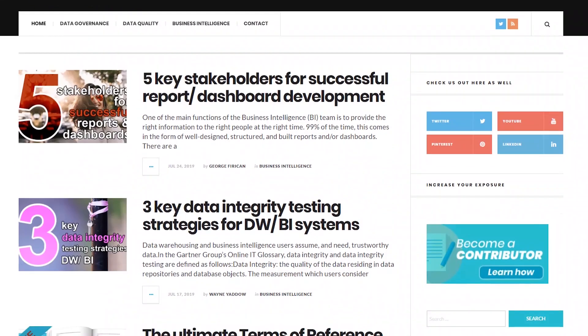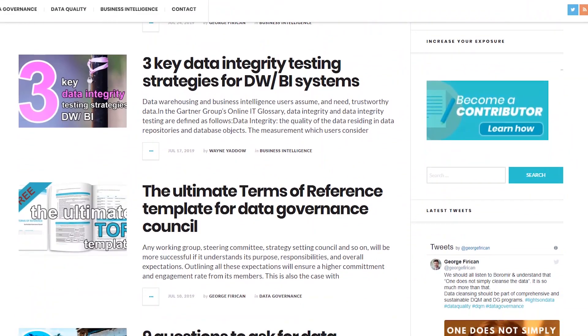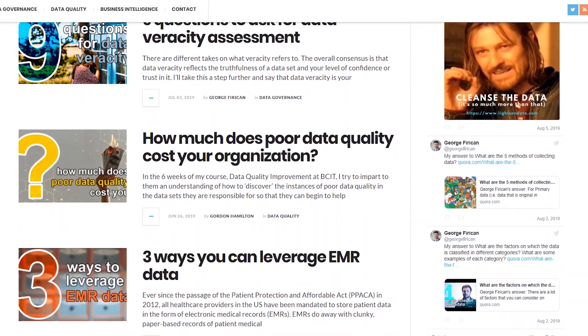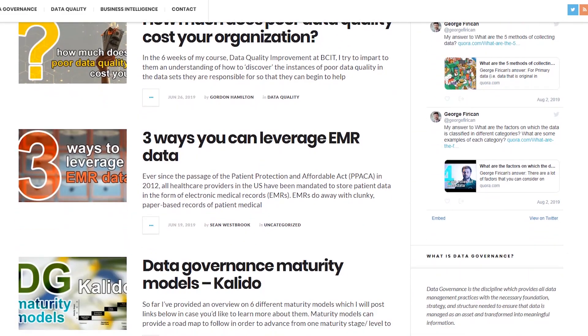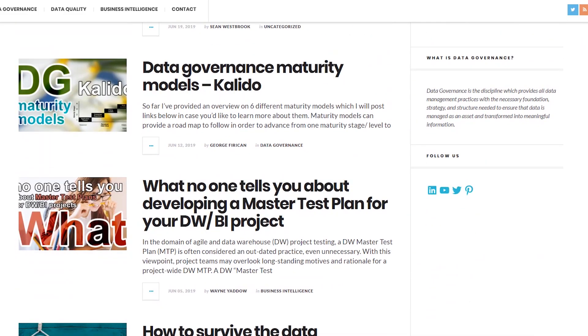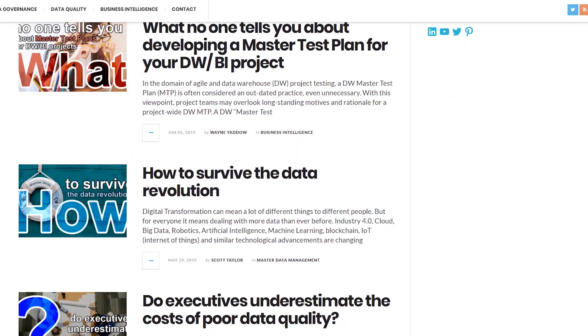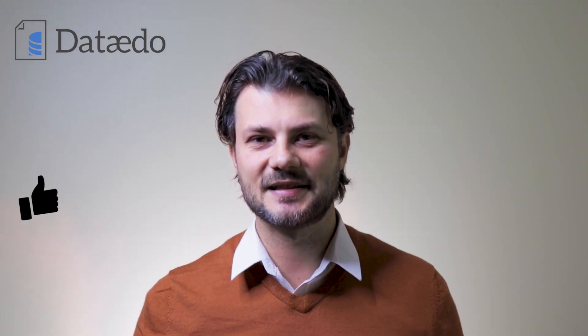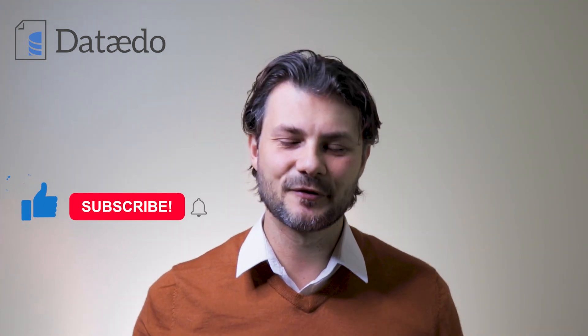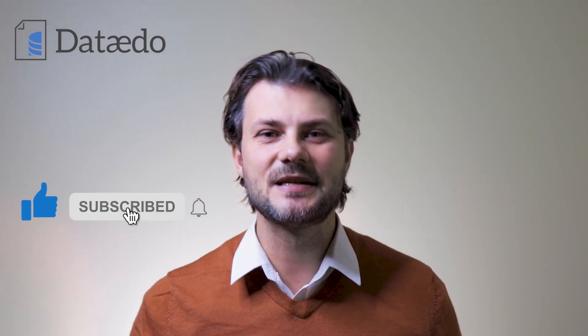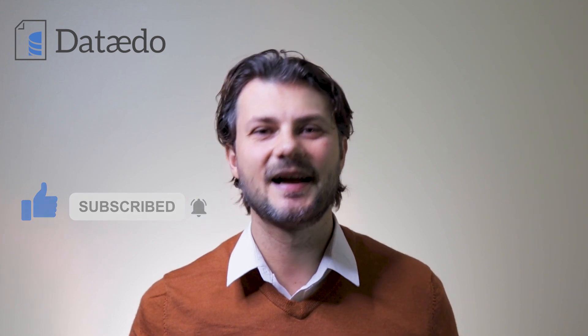Don't forget to check out lightsondata.com, where you can find more informative content such as guides, templates, best practices, and other useful resources to address your questions and challenges when it comes to data governance and data management. Please like the video if you've enjoyed it, and don't forget to subscribe to never miss out on great content.